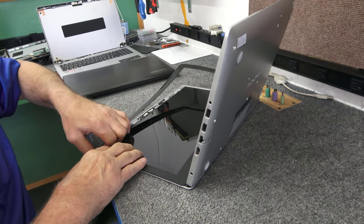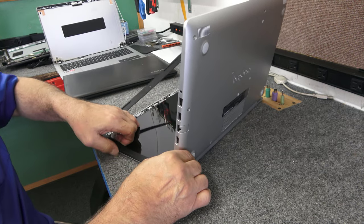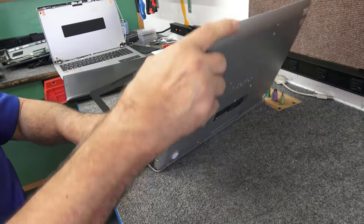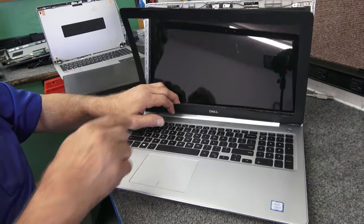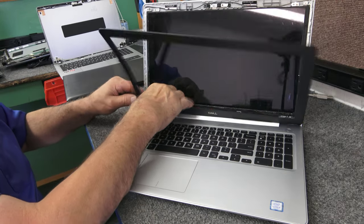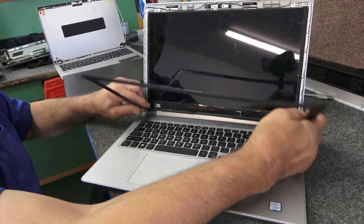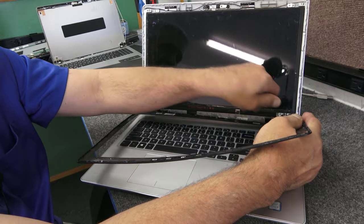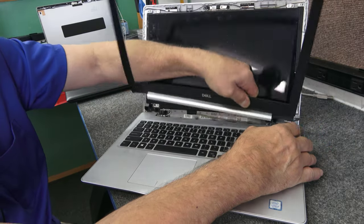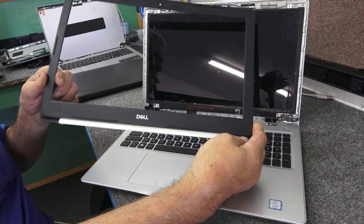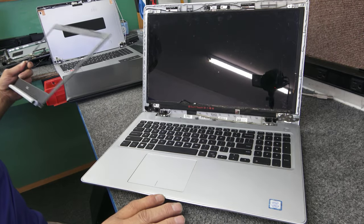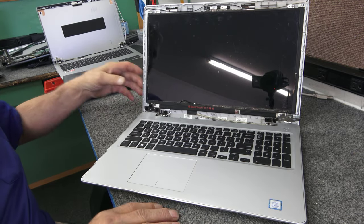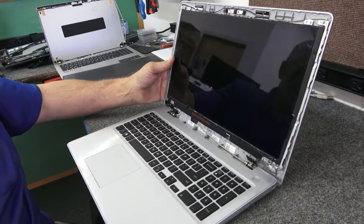I want to try to get this bezel off in one piece, if I can. Let me show you the damage that we got going on in that corner back there. It's a mess. Now, this can be fixed. So we were able to get that off in one piece, barely.